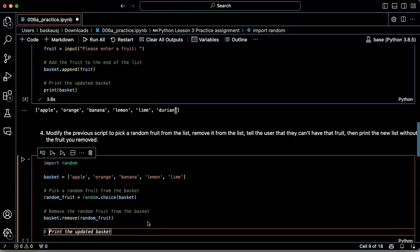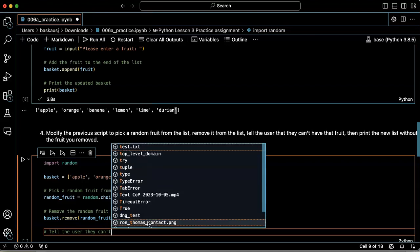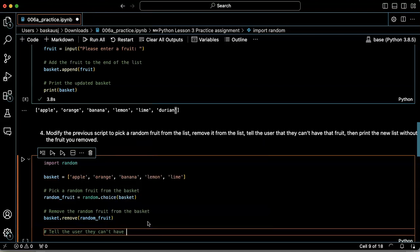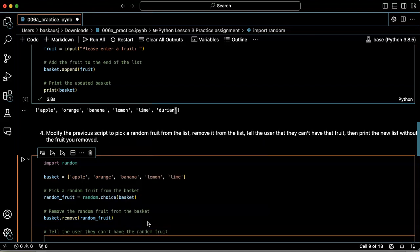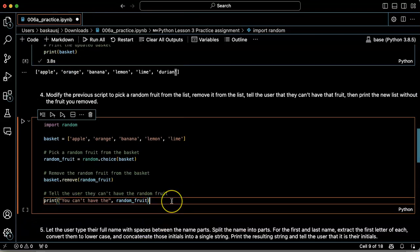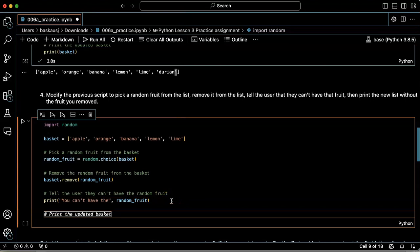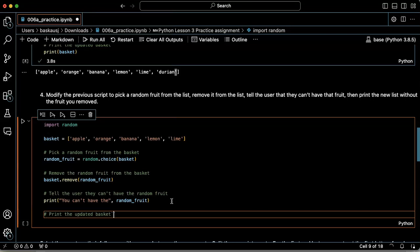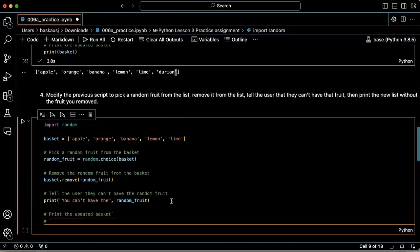Then tell the user they can't have that fruit. Okay, you can't have the blank. And finally, print the new list without the fruit that you removed. Okay.